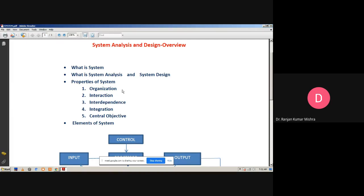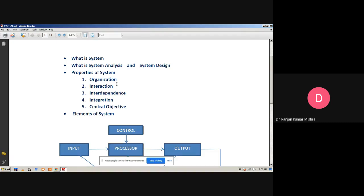When we discuss about the system, we generally discuss what are the constraints of the system. A system must have three basic constraints. First, structure and behavior. Second, interconnectivity and interdependence. Third, the objectives of the organization. A system must have some structure and behavior which is designed to achieve a predefined objective. Interconnectivity and interdependence must exist among the system components. Every system has some objectives, and the system's objectives have higher priority than the objectives of its subsystems.